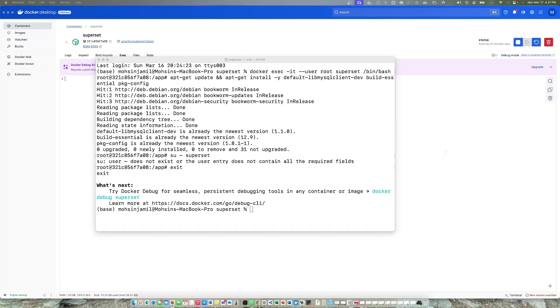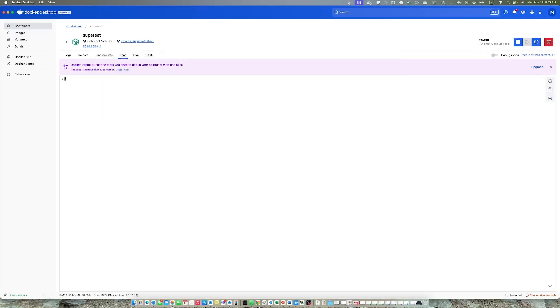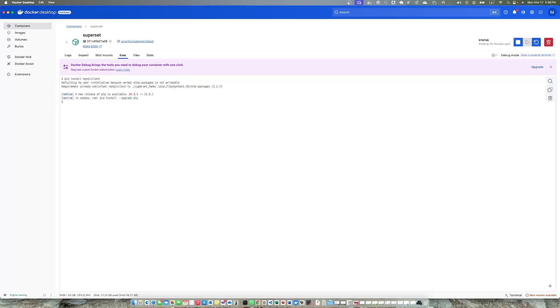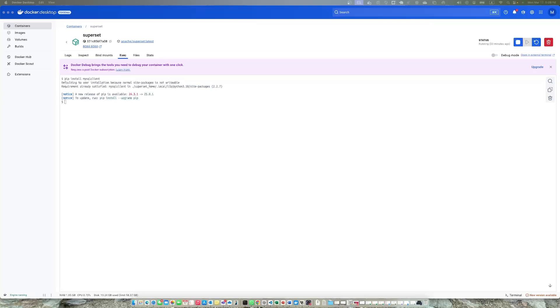Once the package is installed, you need to install MySQL client. You can do it here or go back to Superset and go to exec and install pip install MySQL client. Because I already installed MySQL client, requirement already satisfied. For you it will install the package.